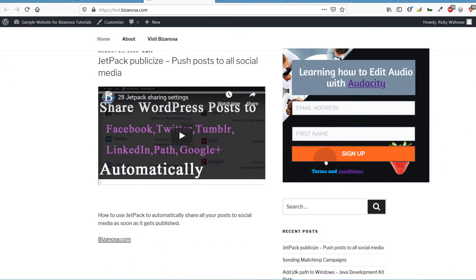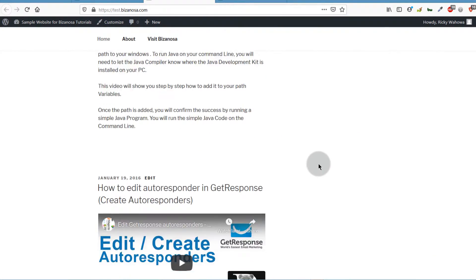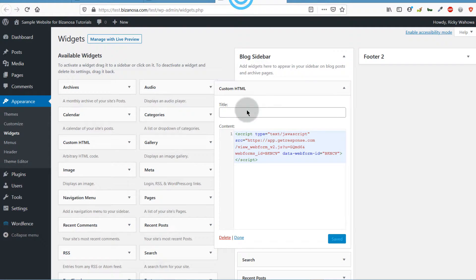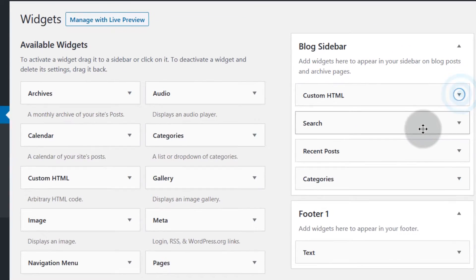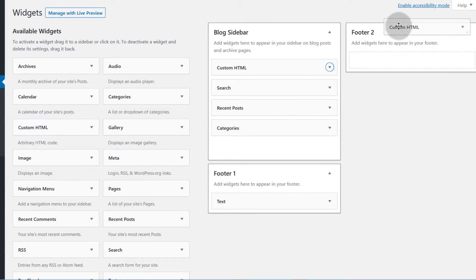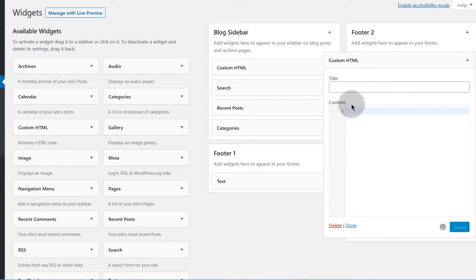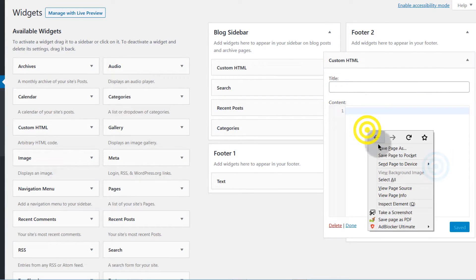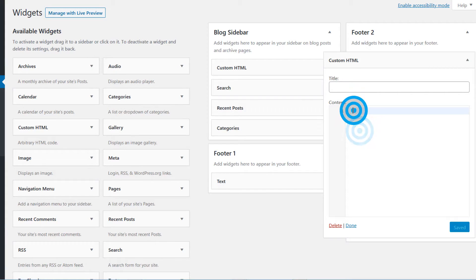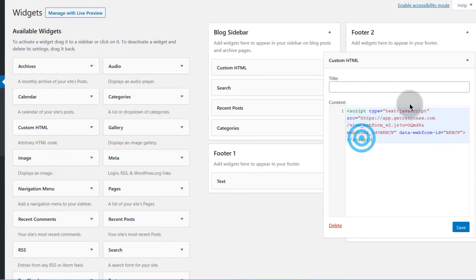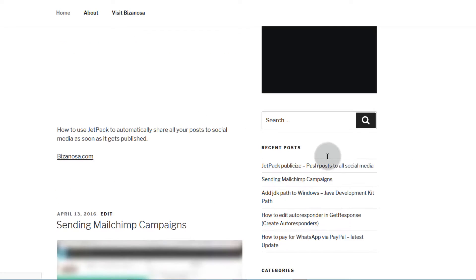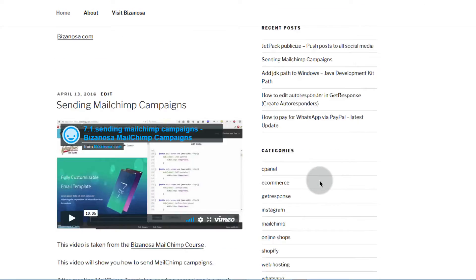If you want to add the form on the footer you can do that as well. It all depends on the widgets available in your WordPress theme, as themes are built differently. You can copy the link or code, come down to the footer widget, paste the code, click Save, and when you reload you'll have your form there.